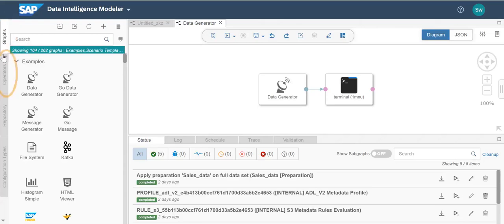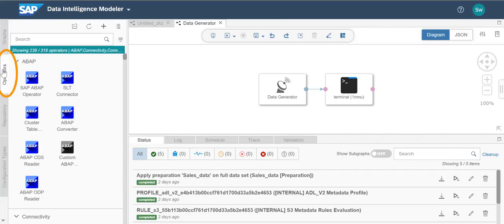In the operators tab, you can access the SAP Data Intelligence built-in operators and other user-created operators organized under various categories. You can also create new operators from here.